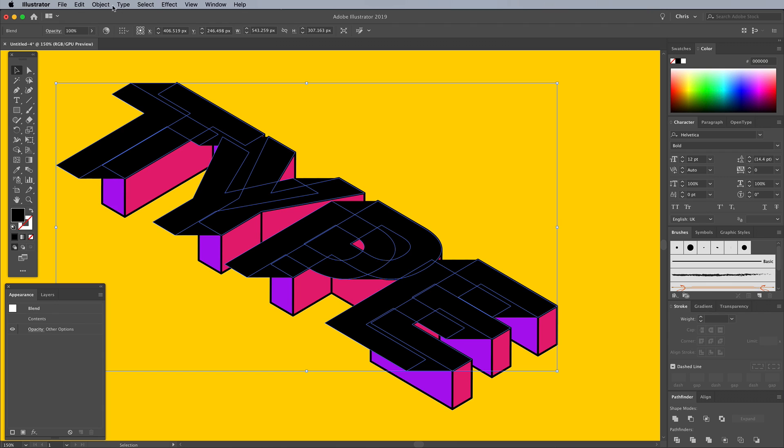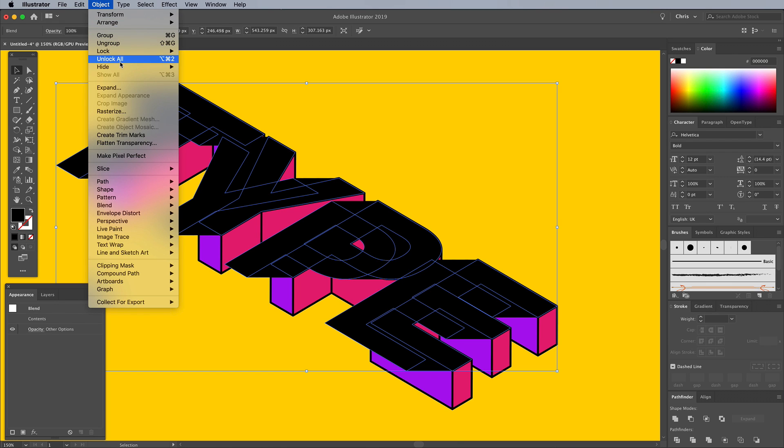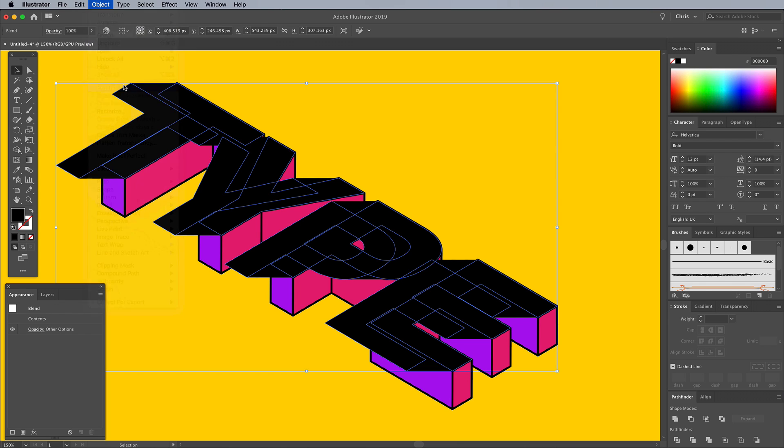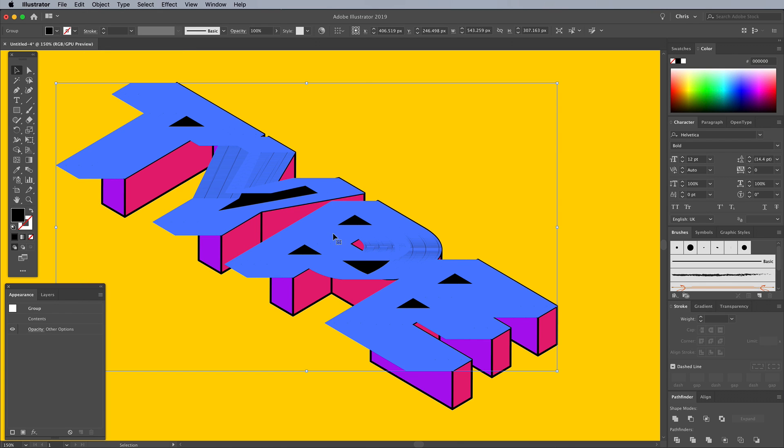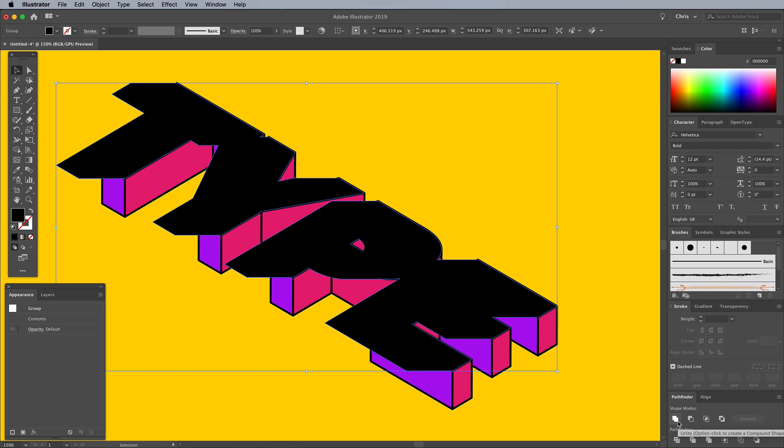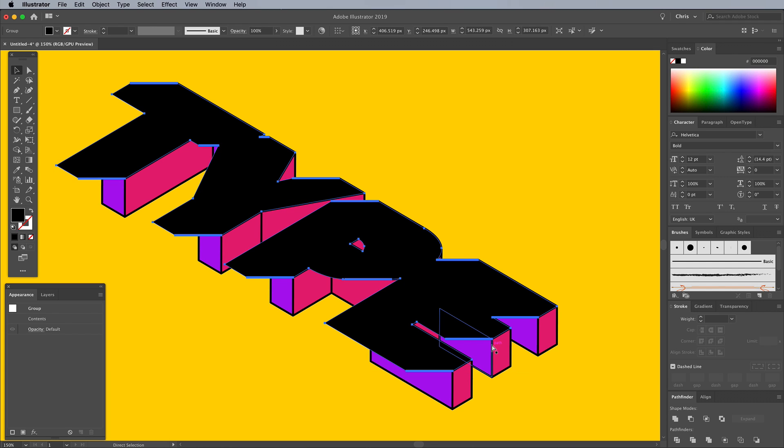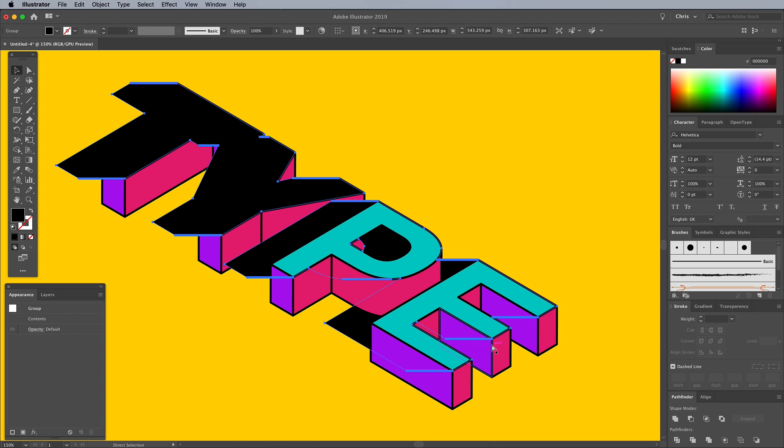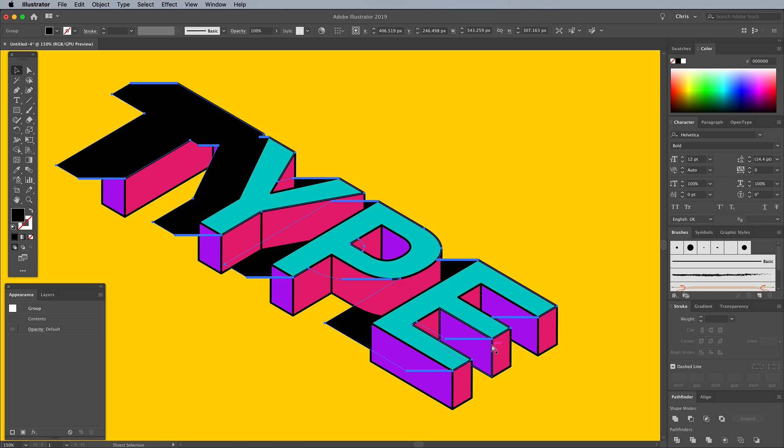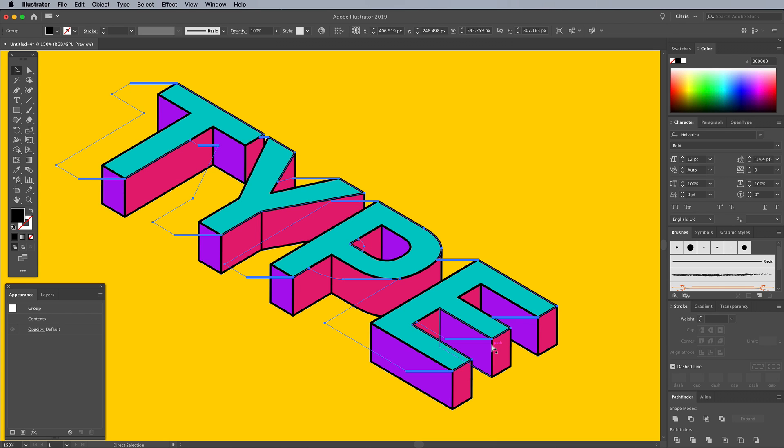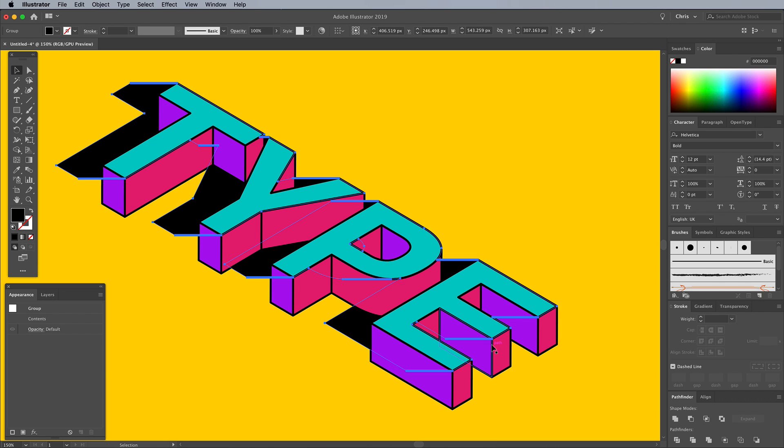Go to Object, Expand to permanently apply this blend effect, then use the Unite button in the Pathfinder panel to merge the hundreds of shapes into one outline. Use the CMD or CTRL key on Windows and square bracket shortcut for Send Backward to position this black shadow below the text, but above the yellow background.